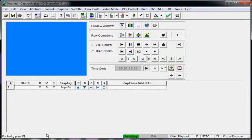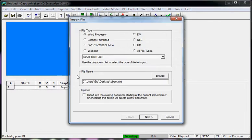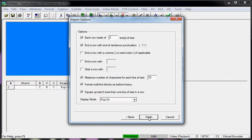I'm going to demonstrate ATS and range selection in CaptionMaker for Windows. The first thing I'm going to do is import my transcript. I just drag and drop it — it's an ASCII text file. I usually set the maximum number of characters for each line to 32, which is the industry standard for captioning.